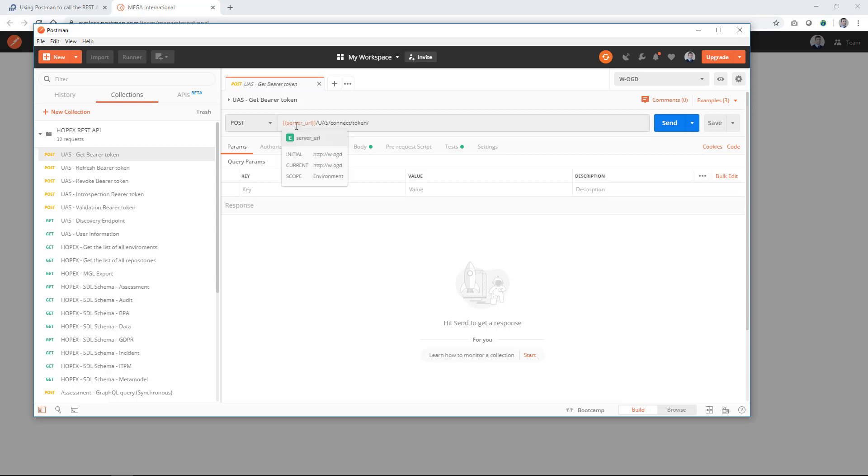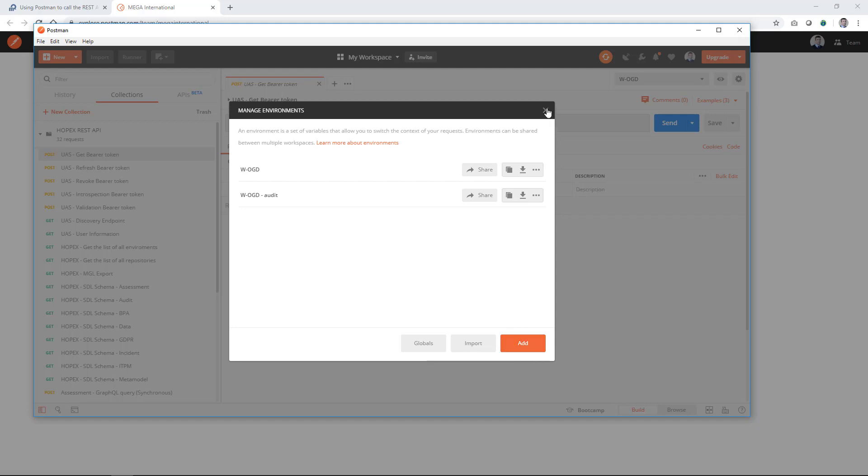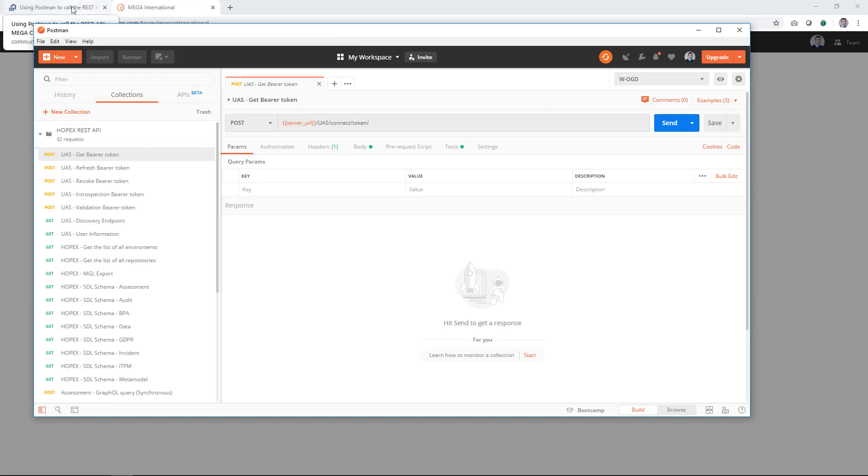They rely on an environment variable that you have to set in Postman. You can here create new environment variable. Simply here click manage environment and you can start to add new variable environments. Or you can also download a sample from the MEGA community. So if you come back to this post, you can download the environment variable.